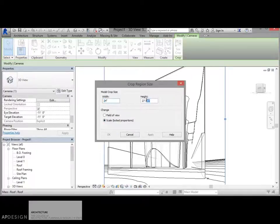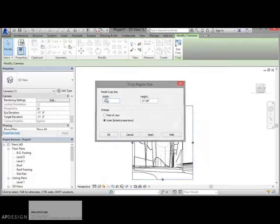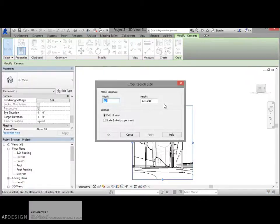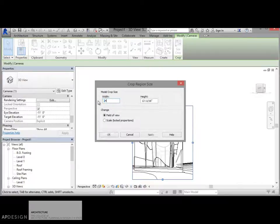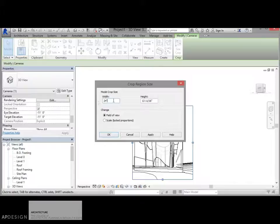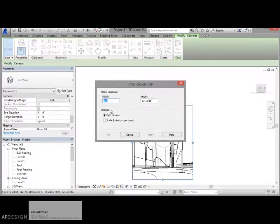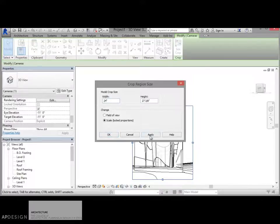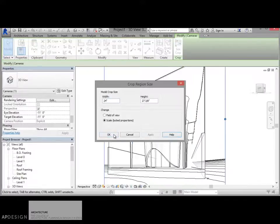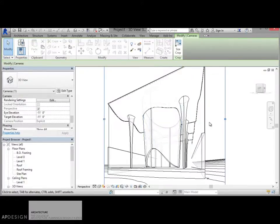I lock these so that when I change it in one, it proportionally will change the other one. I'm going to make it 24 inches. It changes the height to, well, if I locked it, it'll change the height proportionally and apply that. Okay, that looks great.